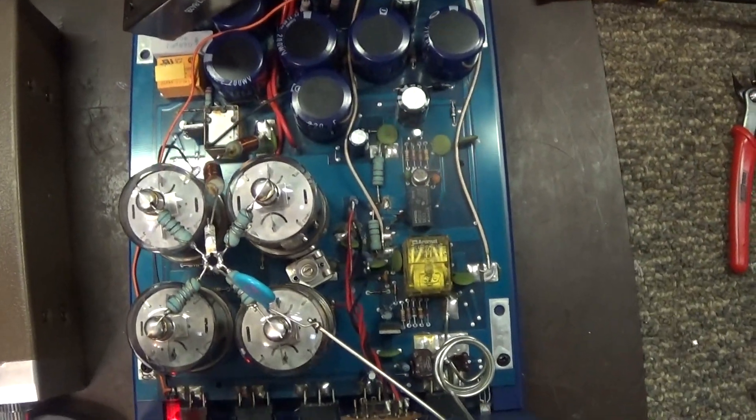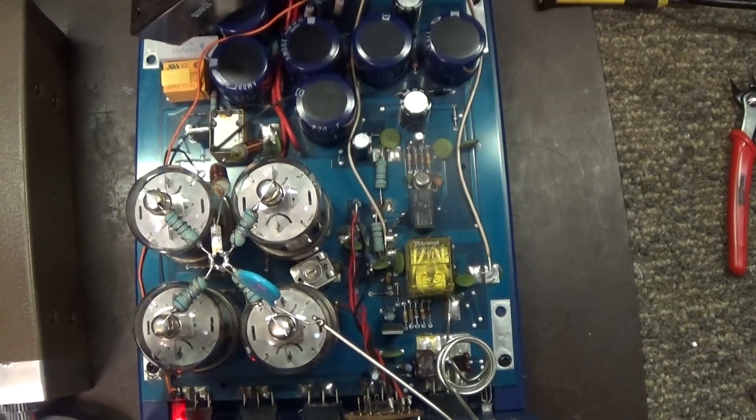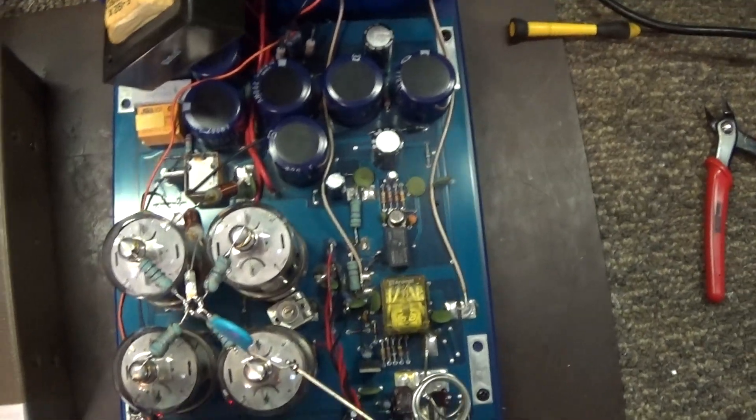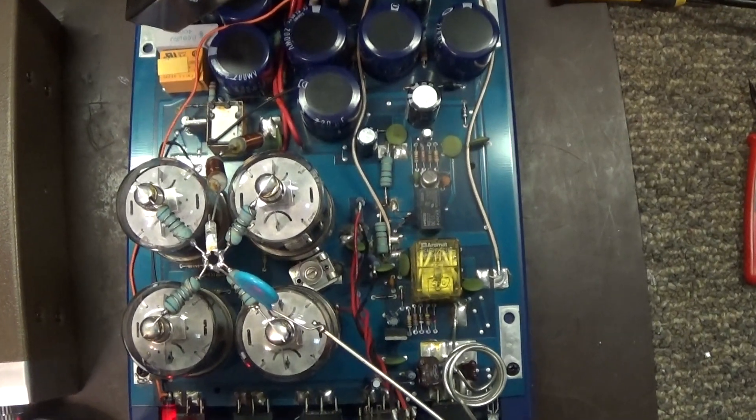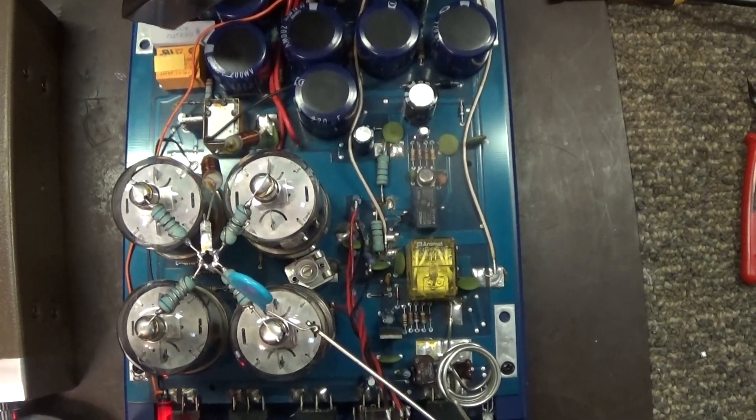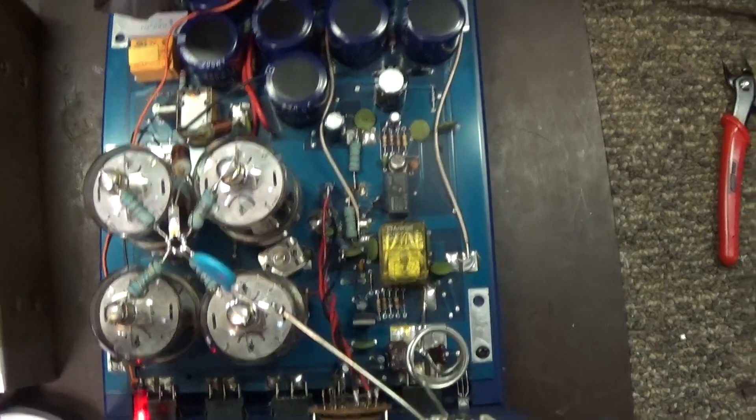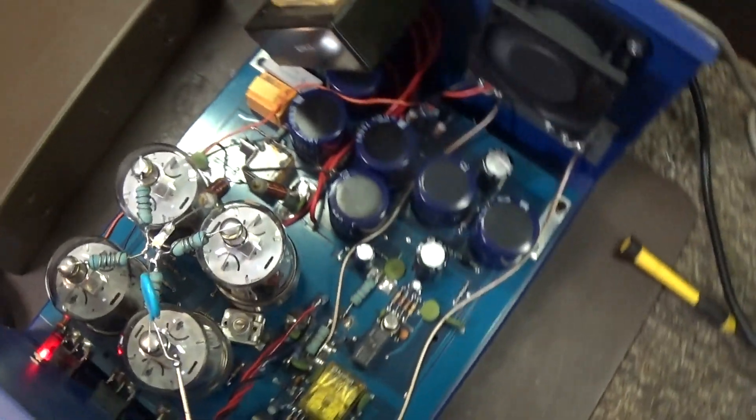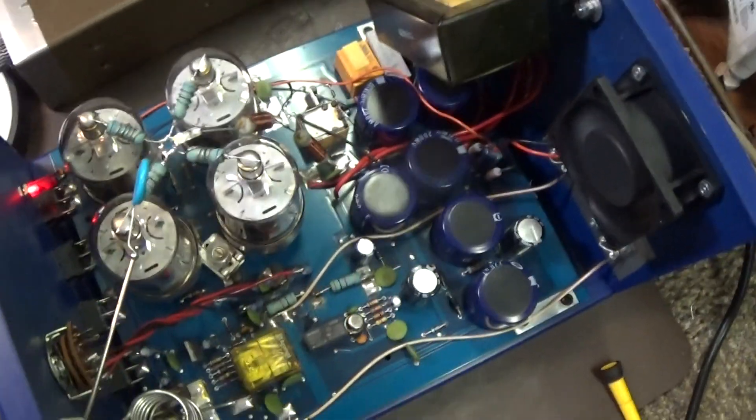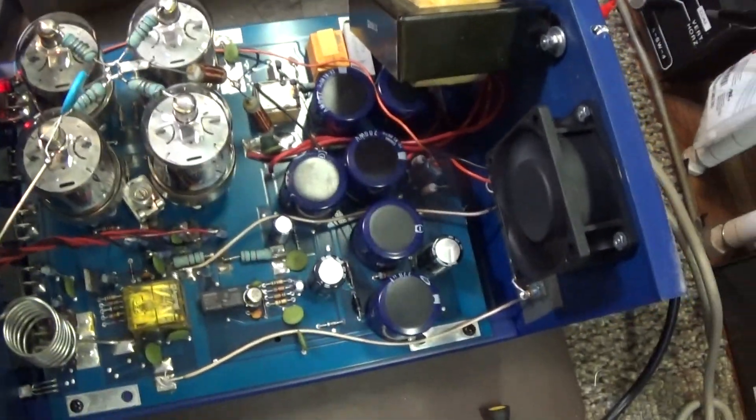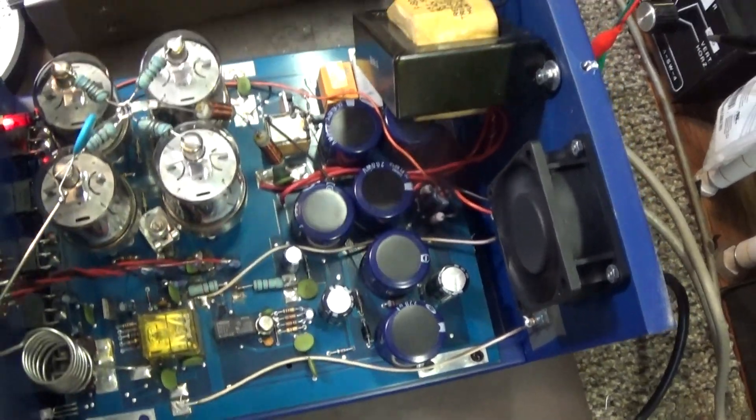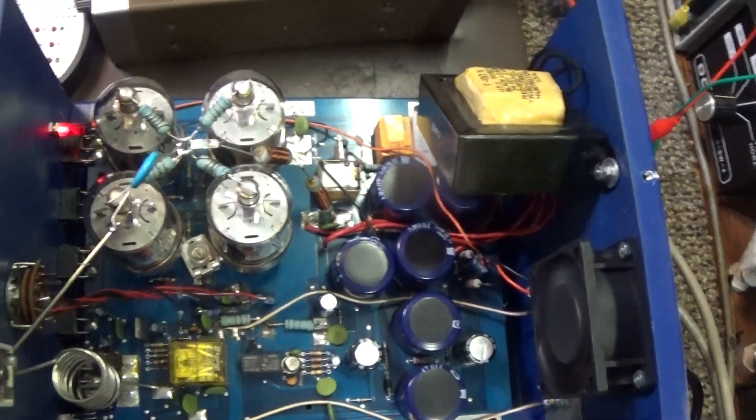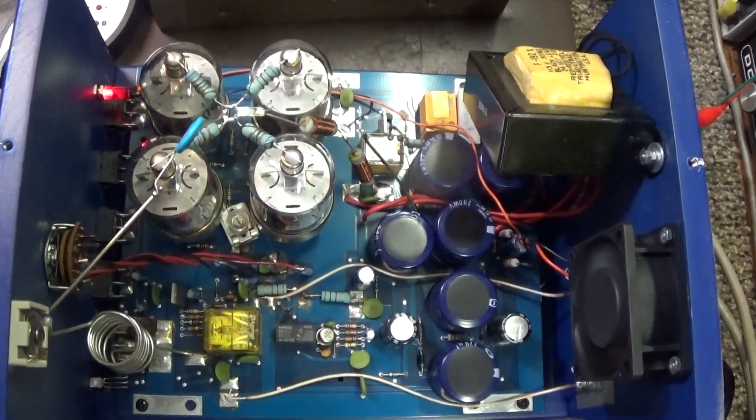Look in here, you can see it's a 4 tube amplifier. It uses 6146s, all in parallel. They're in tetrode mode, so it doesn't need a driver.